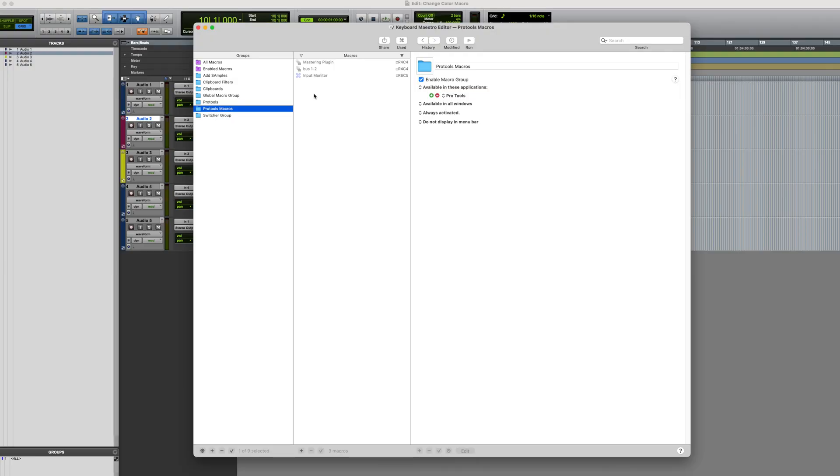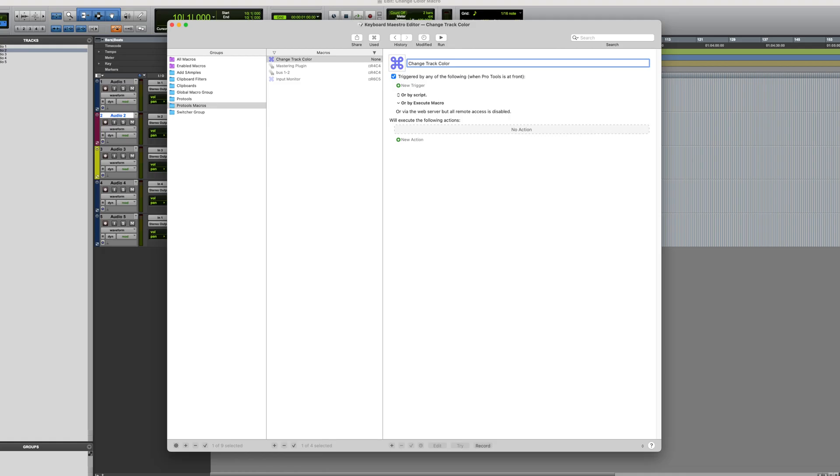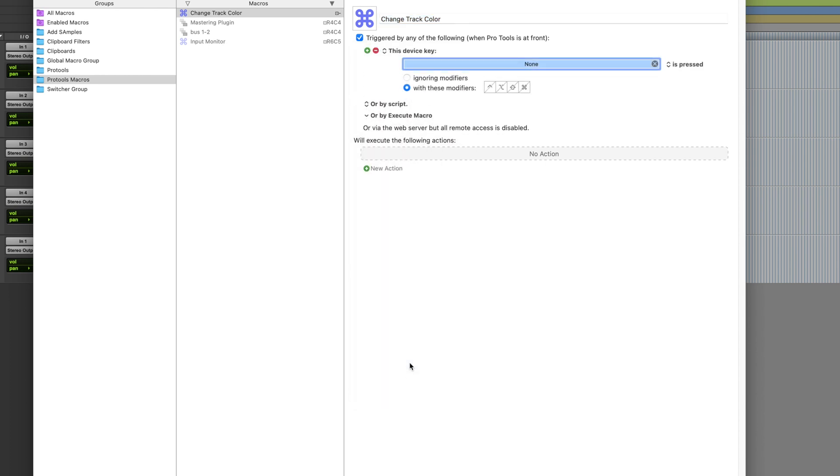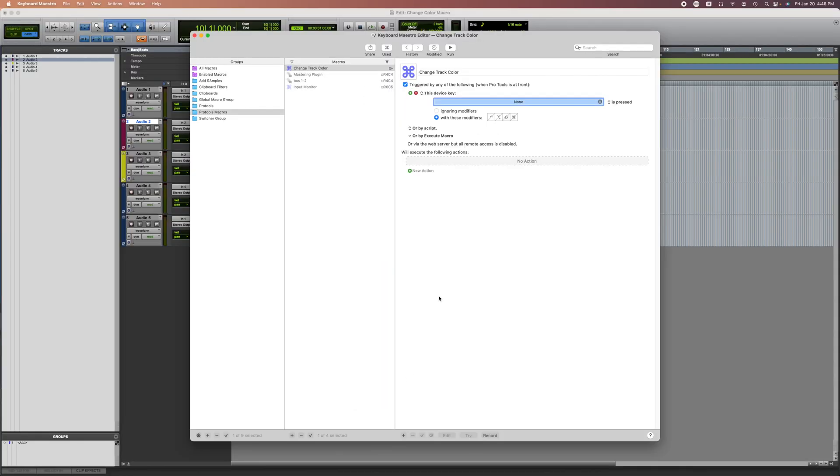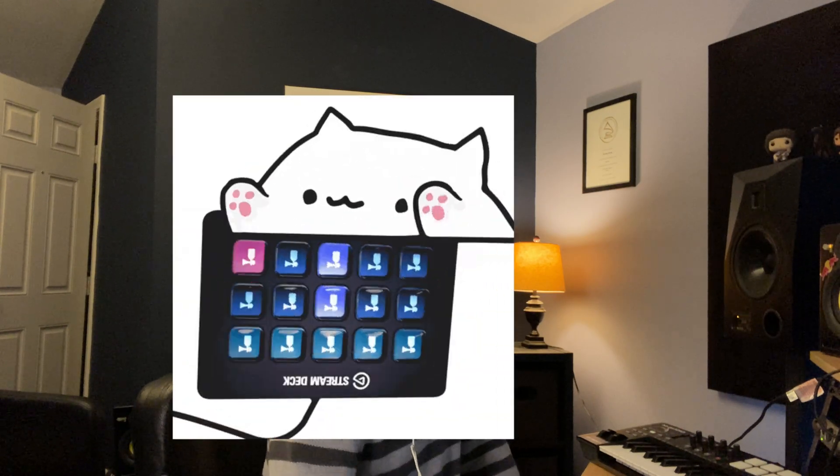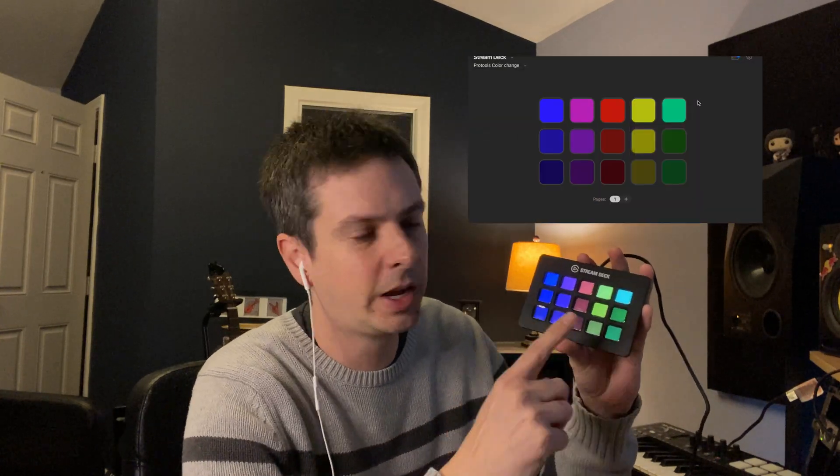In Keyboard Maestro I'm going to create a new macro. Let's label it 'Change Track Color'. We're going to add a new trigger. For the trigger we're going to select USB Device Key Trigger. We're going to press the button that we want to trigger the macro. I'm demonstrating this with one button, but I actually created the whole color palette in a similar order that it's set up in the actual color palette in Pro Tools.